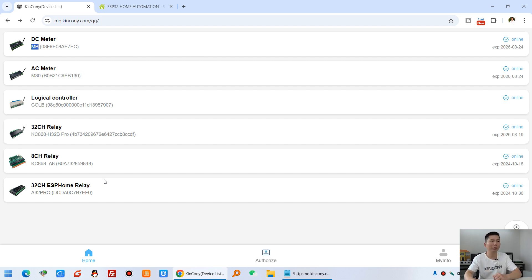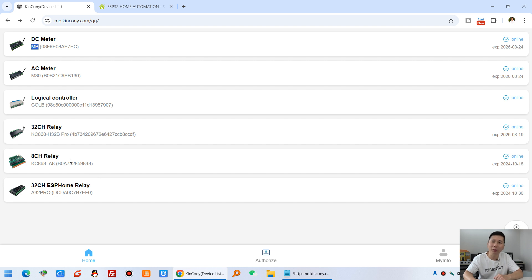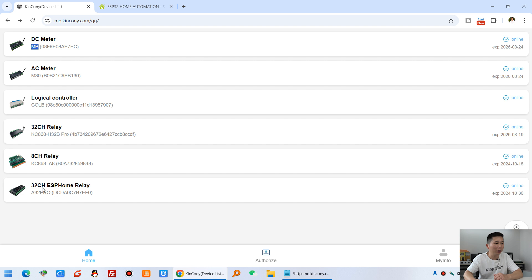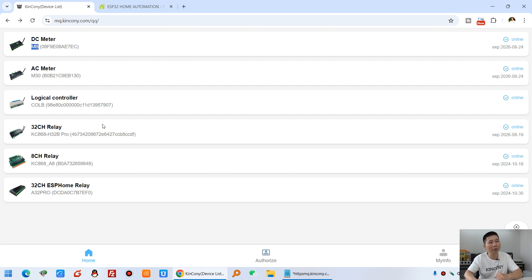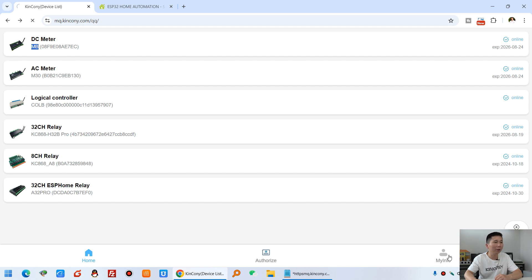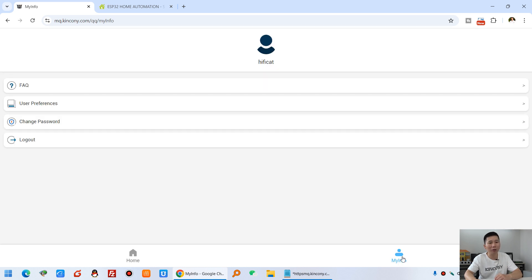So we can let many different modules connect to our cloud server, I mean the ESP32 boards. And you can see this is the A32 Pro also has connected. So this is just a demo video, so I have added different types of controllers to the cloud server. And you can see this is the information on PC.